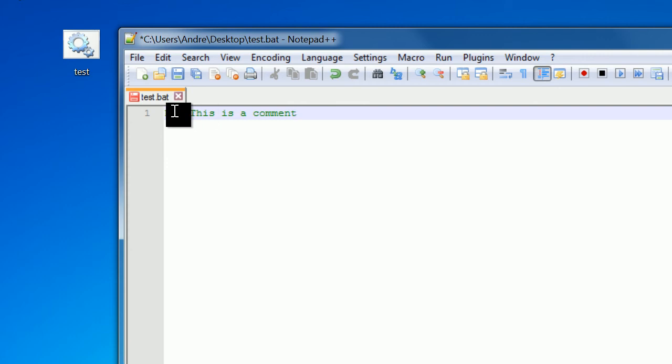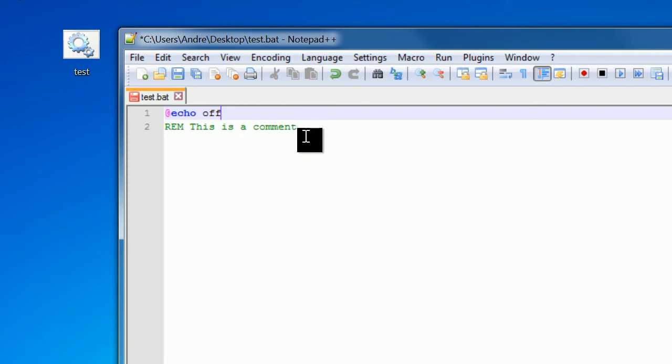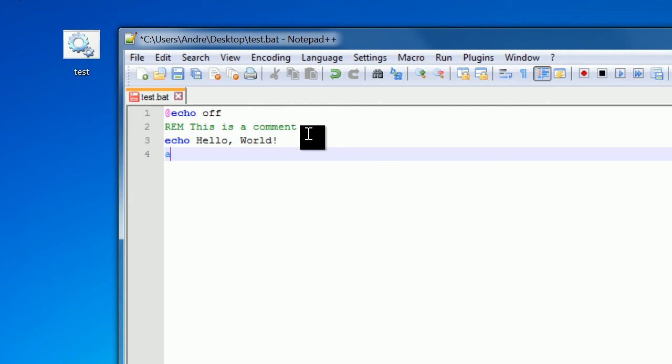So I'm just going to write some normal code around this. So @echo off down here, and then echo Hello World, and finally pause.